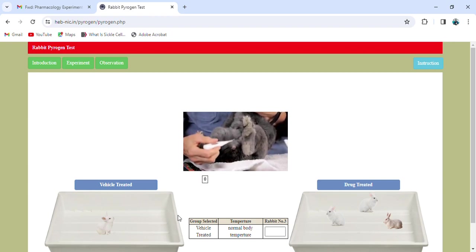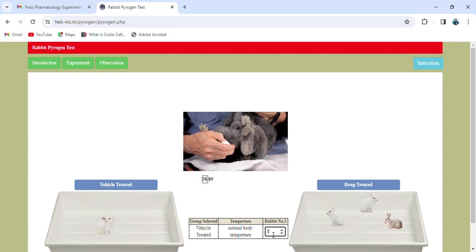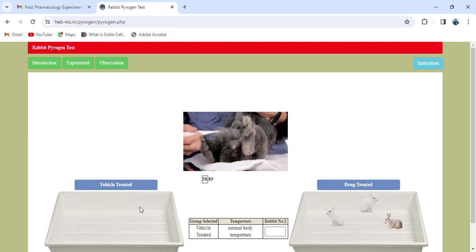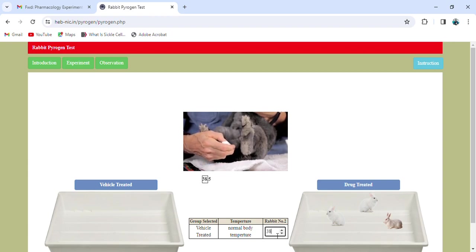This is rabbit number three — randomly selected. We again insert the rectal thermometer into the rectum of the test animal and read the temperature after a sufficient period of time. The temperature is 38.89 degrees Celsius. Then we take the next rabbit, follow the same procedure using the rectal thermometer, and the temperature comes out as 38.5 degrees Celsius. This completes the vehicle-treated animals.